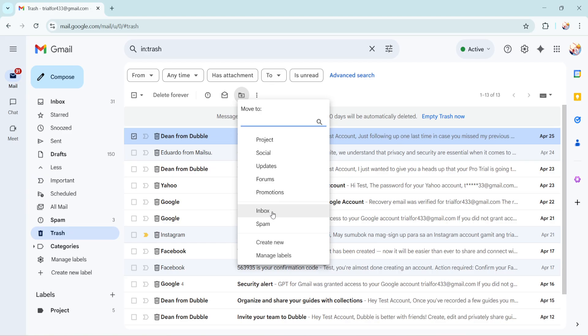Now you can access it alongside your other important communications. It's as easy as that. These steps should help you efficiently manage your emails and ensure that important messages are never truly lost.